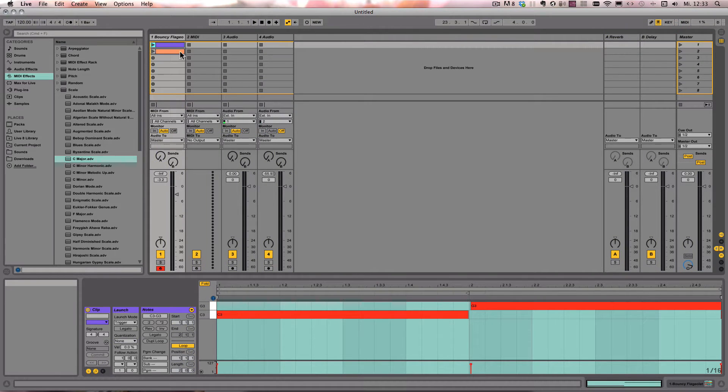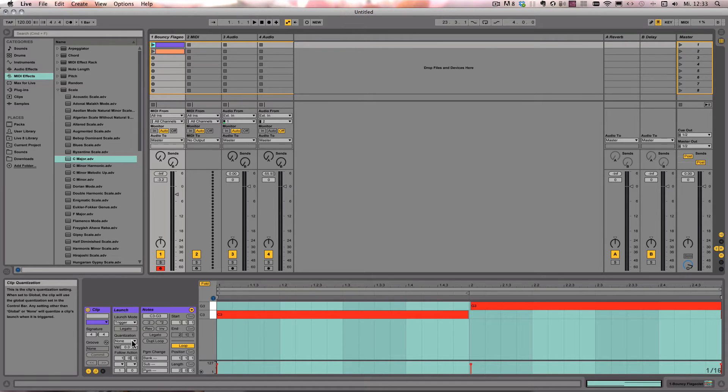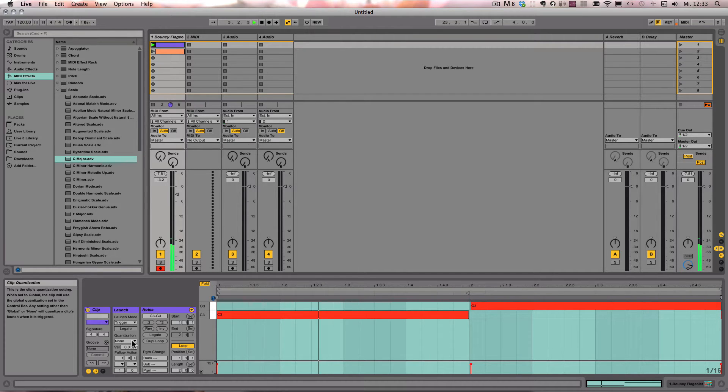And now here, the quantization is currently set to none, so I can just play the root node and start playing.